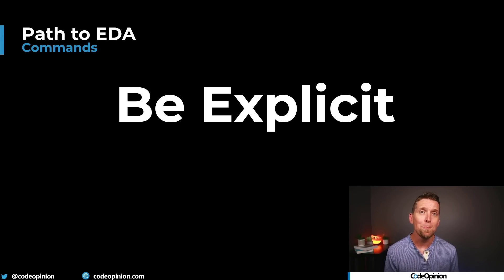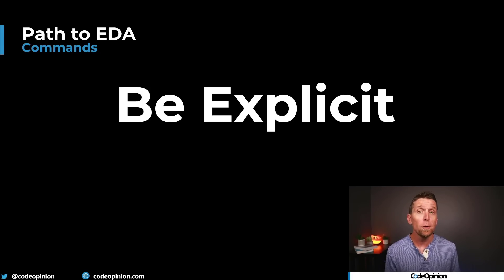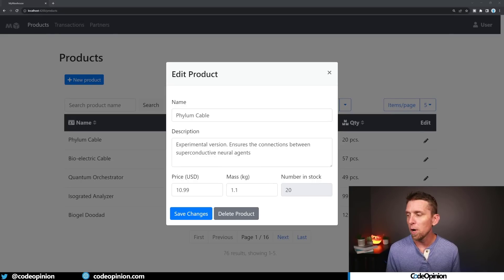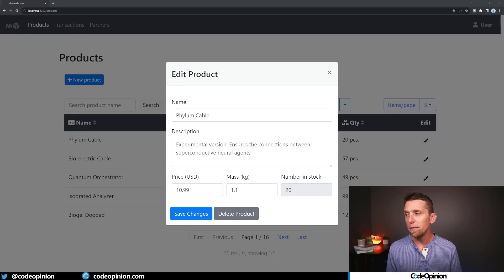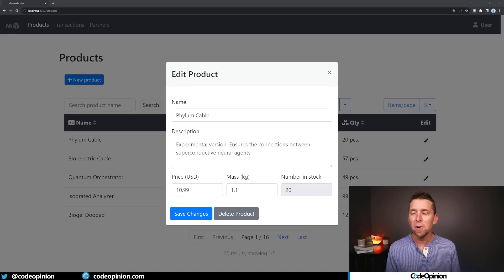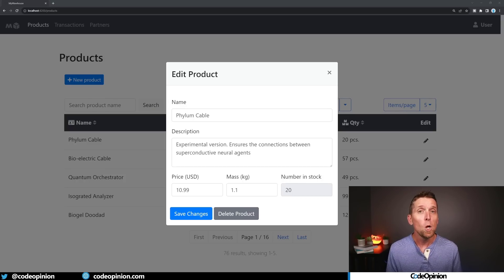We want our end users to be explicit — to tell us exactly what they're doing. They're not just updating a product price; they were doing something specific. For example, maybe they were having a flash sale — that's why they were reducing the price that much. There's some business intent behind this. If we're looking at this CRUD UI and changing the price to $10.99, we can try to infer things — okay, the price is being reduced — but that's not really the same thing as saying we're having a flash sale where we're reducing the price for some specific duration.